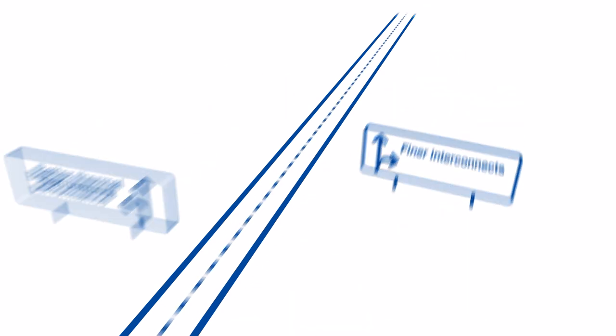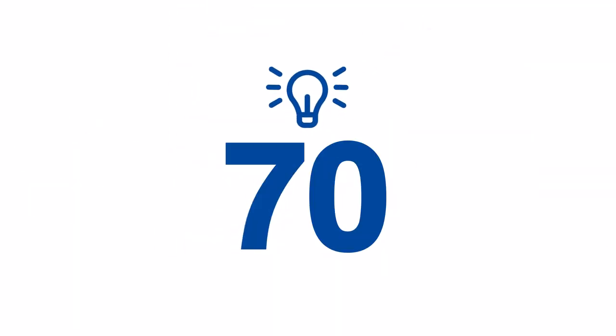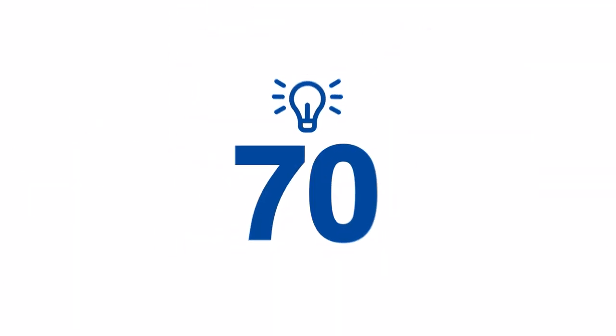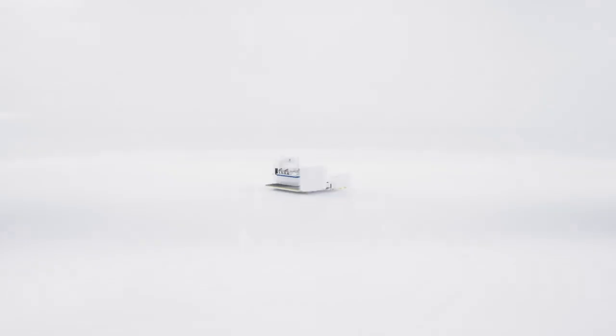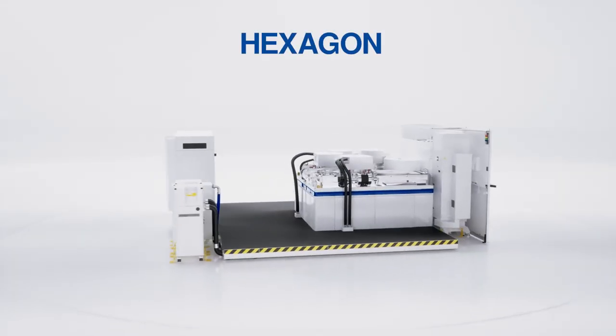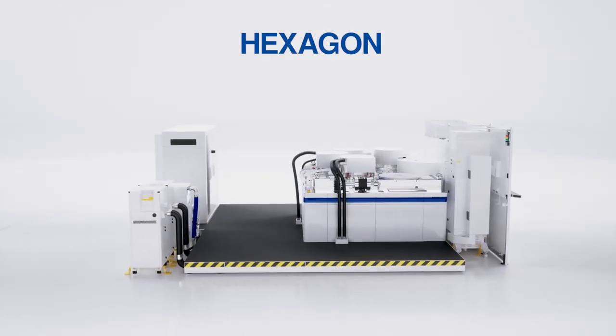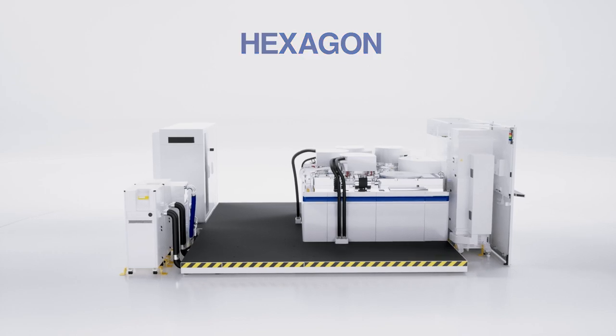A solution built on 70 years of Evatec know-how. Welcome to the new Hexagon. The future in fan-out and wafer-level packaging.